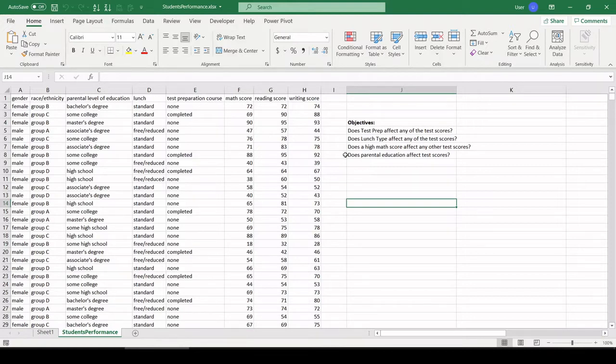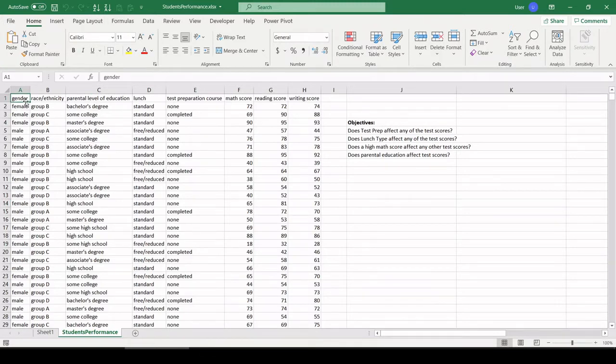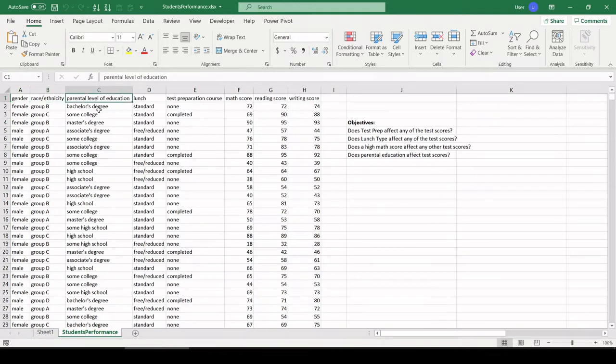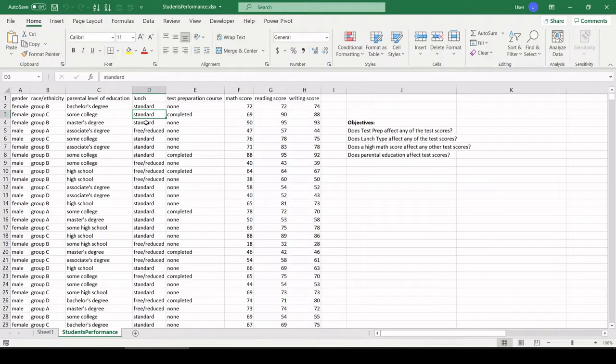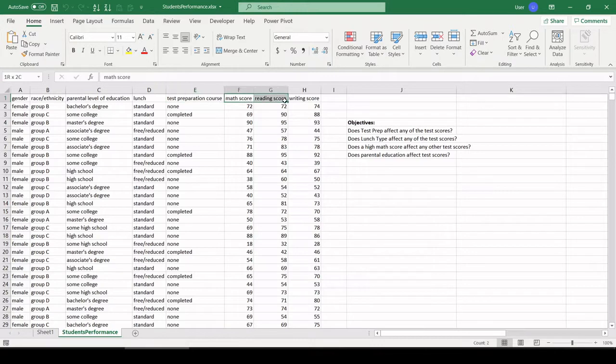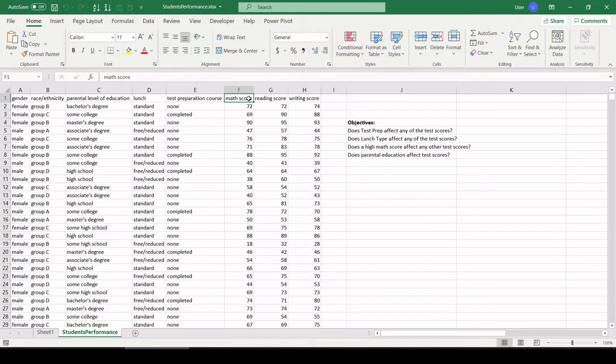Let's jump in and check it out. First, across the top we have gender of the test taker, race and ethnicity, parental level of education, whether or not the student was on free or reduced or standard lunch, which is probably an income proxy. We have whether the student took a test prep course, and finally we have the three scores that the student scored on the math portion of the test, reading, and writing.